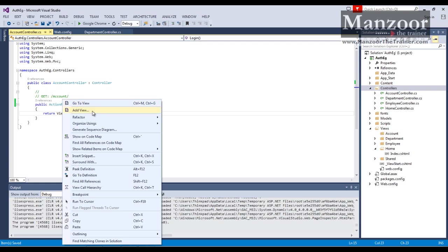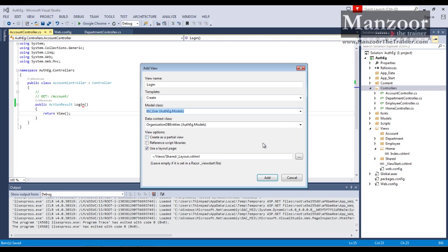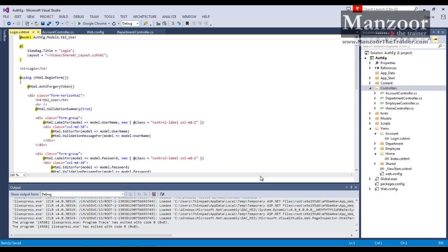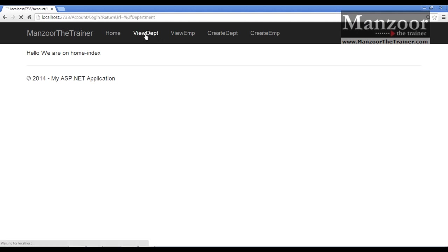I'll change the Index action to Login and save. I'll create a view for this Login action, making it a Create view so I get a login page with username and password. I'll use TblUser as the model and click Add. It has generated a Create form. When I execute it I can see a Create User form with username, password, and role. I'll remove the role field and rename 'Create' to 'Login'. Clicking Home goes to the home page; clicking View Department should take me to the login page because it has secured access.